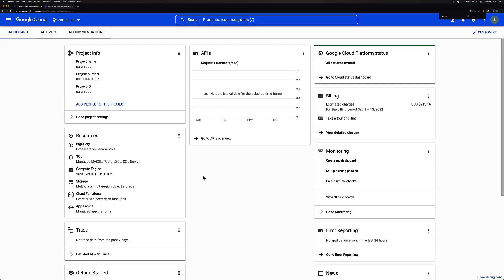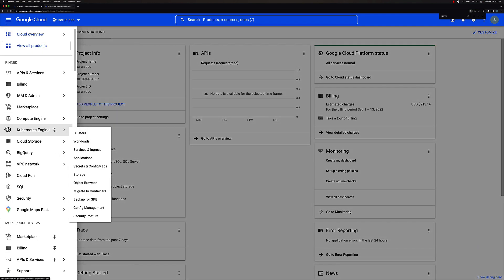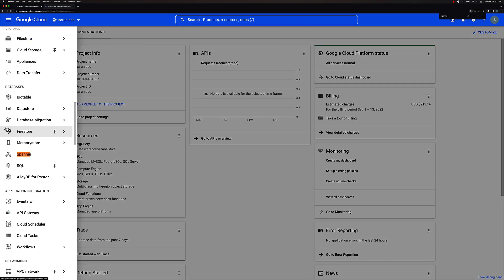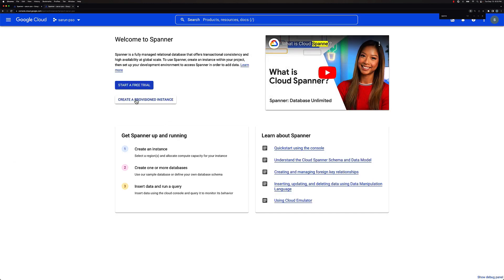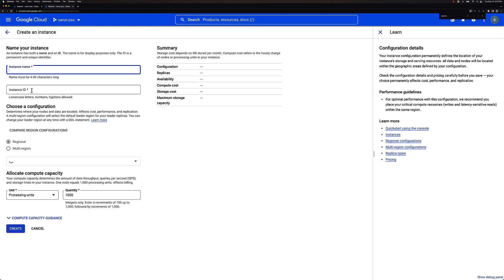Let's move on with the lab. I already have a test project created here. Once we have this created, let's go ahead and create a Spanner instance. So over here, scroll down to Spanner and create a provision instance.